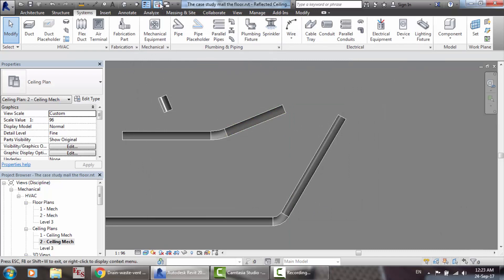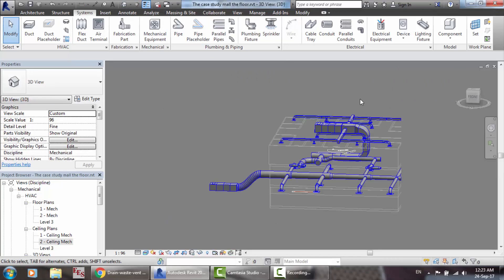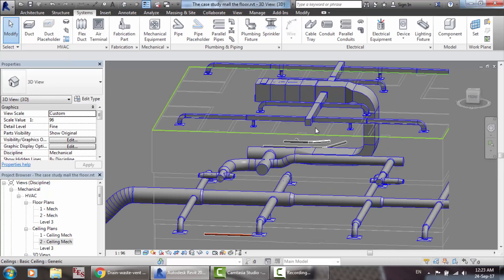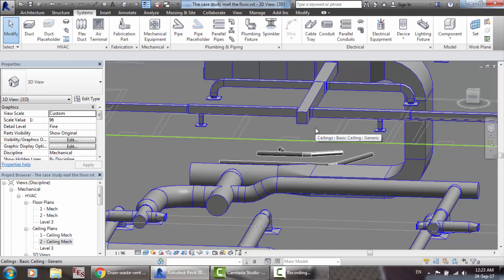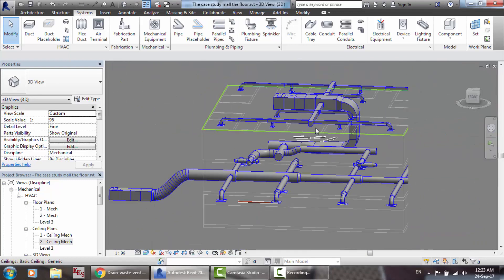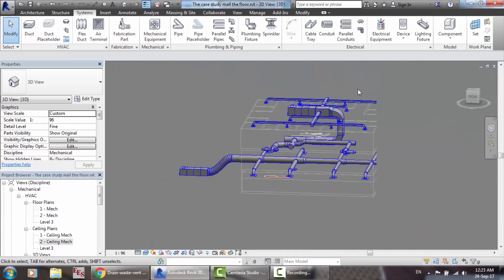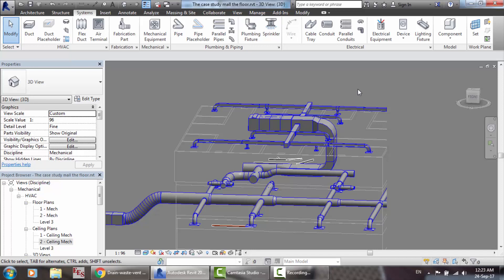Ladies and gentlemen, this is my tutorial about duct classifications and an introduction to the piping system. In the next tutorial, we're going to talk about the details of how to draw the pipes for the HVAC system. Thank you very much. Wassalamu alaykum wa rahmatullahi wa barakatuh.